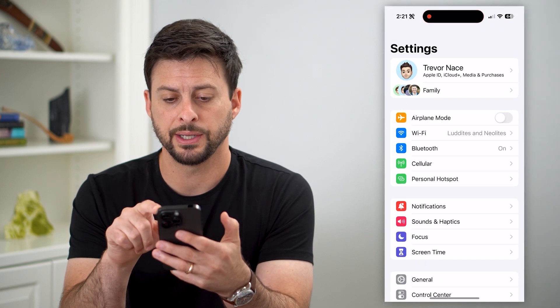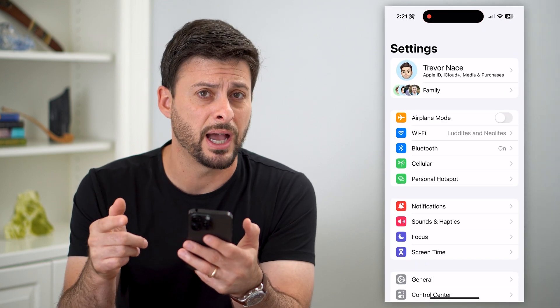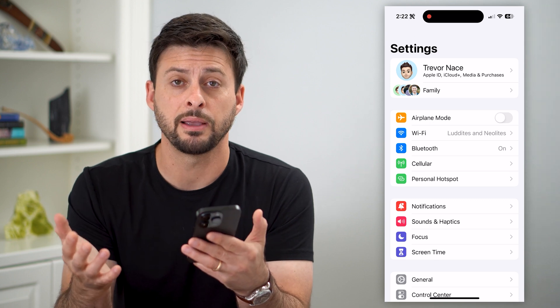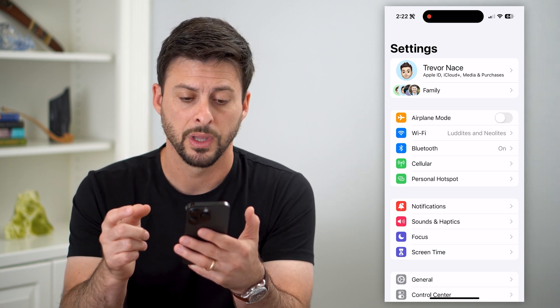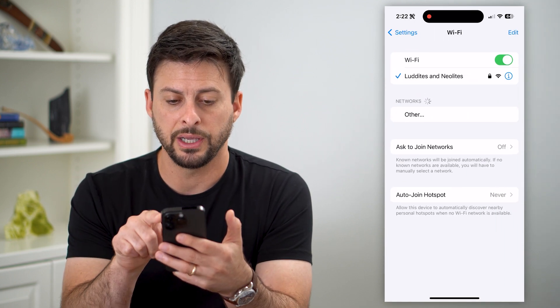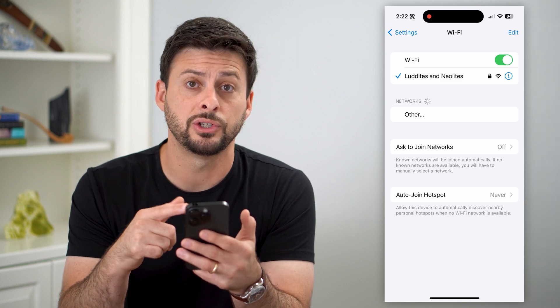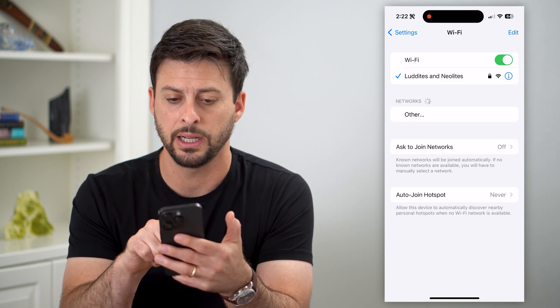Let's hop into Settings. I'm going to walk you through the steps on iPhone, but it's generally the same process on Android as well. So I'm going to tap on Wi-Fi here, and you can see I'm connected to a network called Luddites and Neolites.